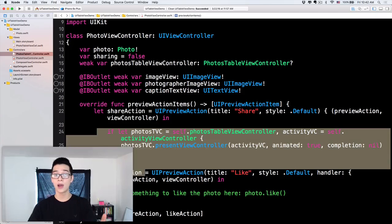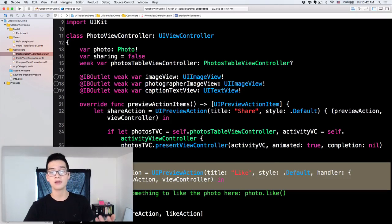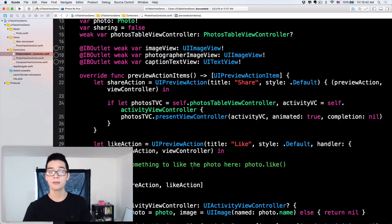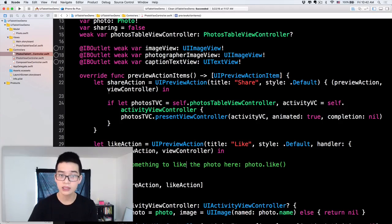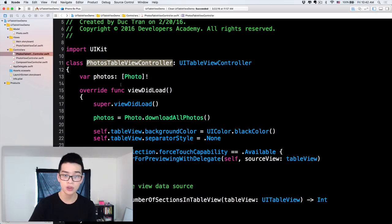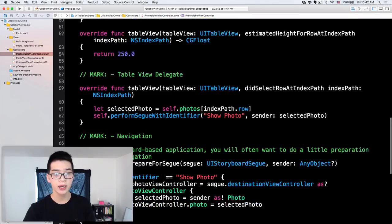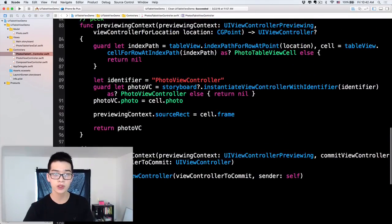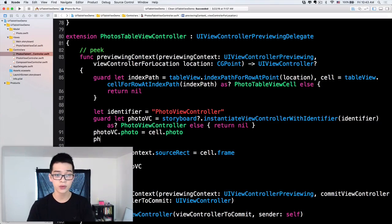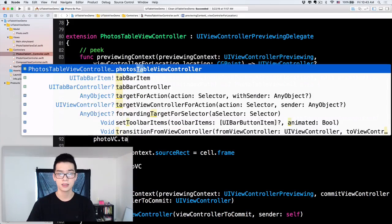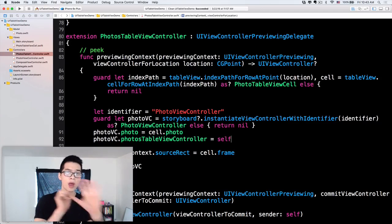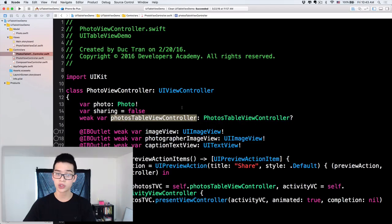So the share action won't execute because photosTableViewController is nil and that block will not be executed. The like action will always work if you just call photo.like(). But right now we're not doing anything. So to fix this, go into the viewControllerForLocation method and add: photoVC.photosTableViewController = self. Now we have a proper reference to the photos table view controller.